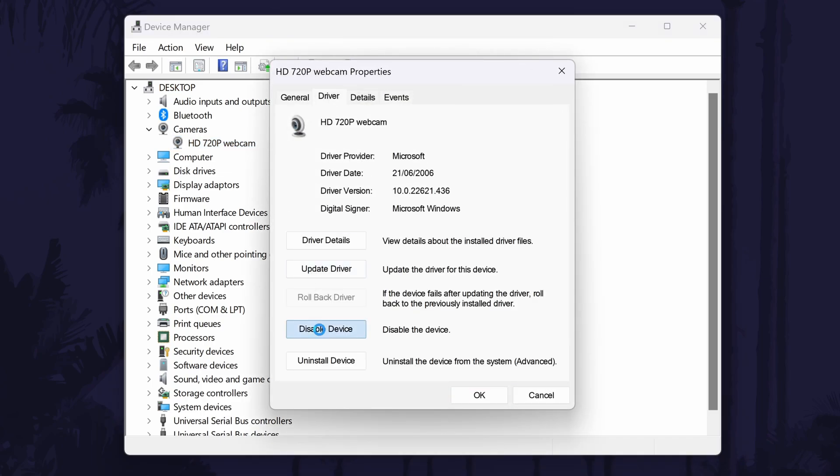First, select disable in here and then wait a few moments and select enable. Try your webcam again now.